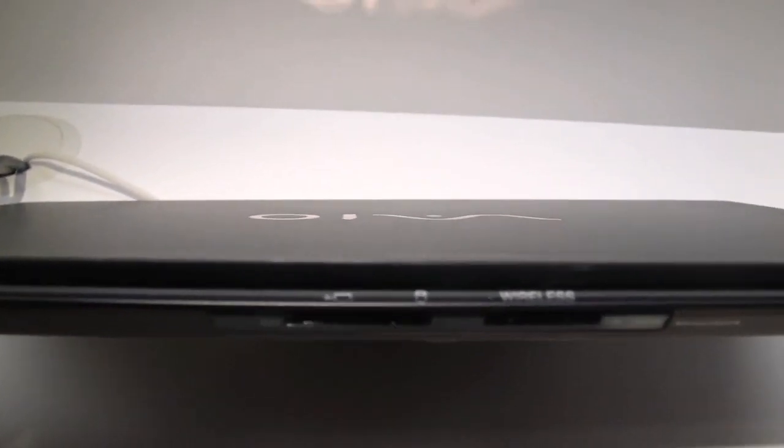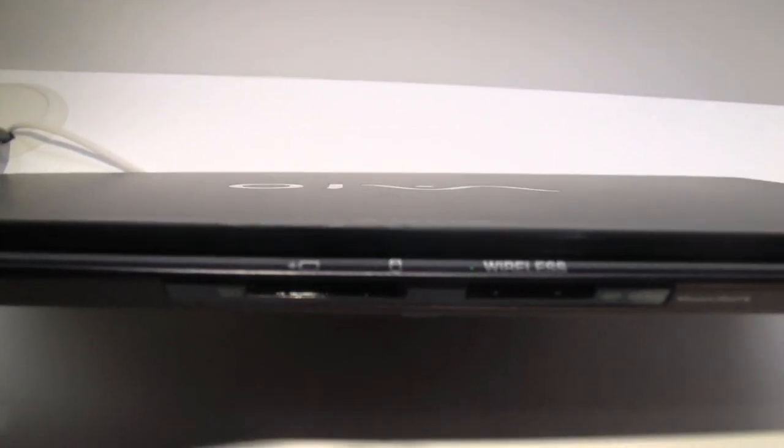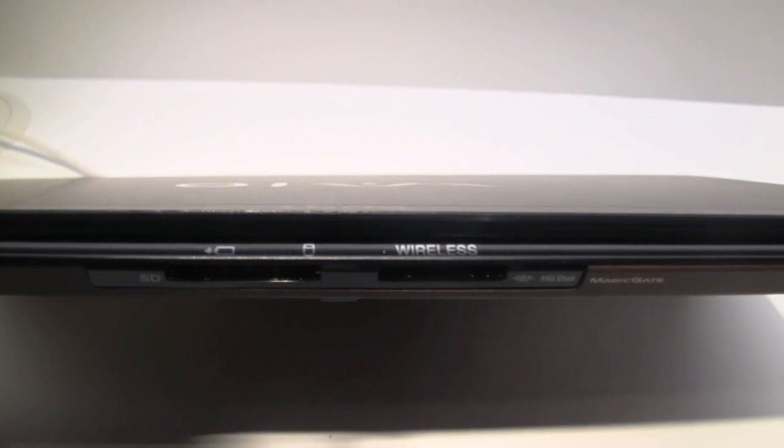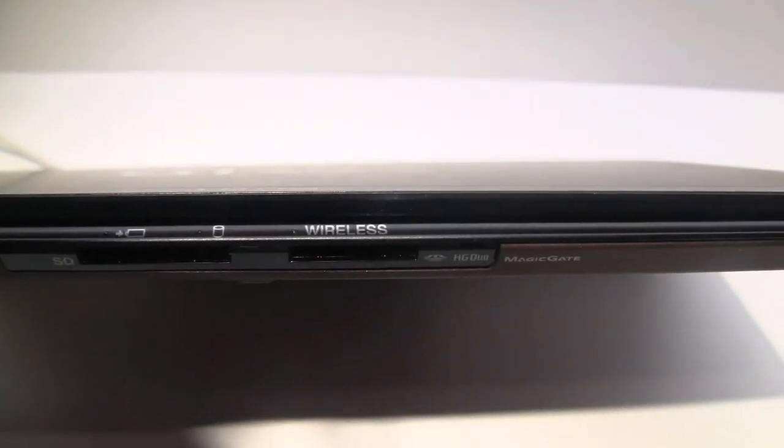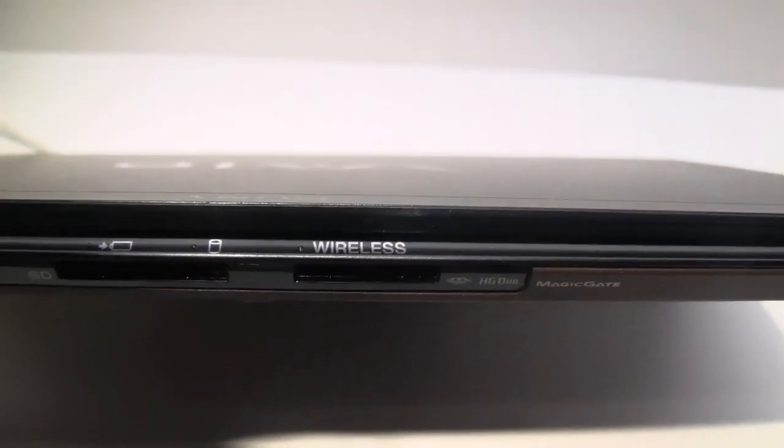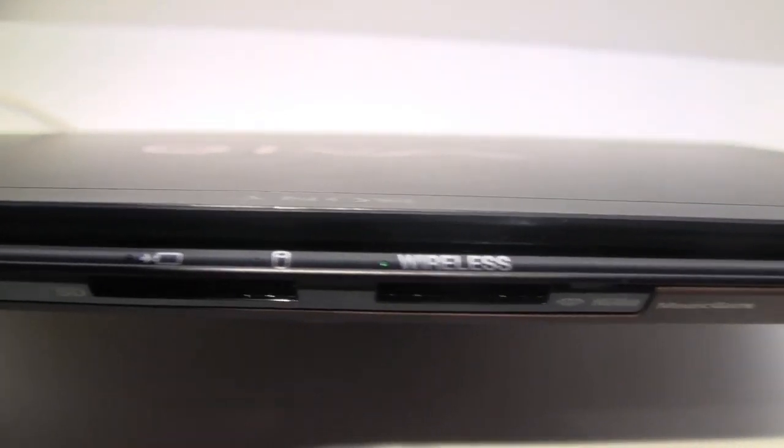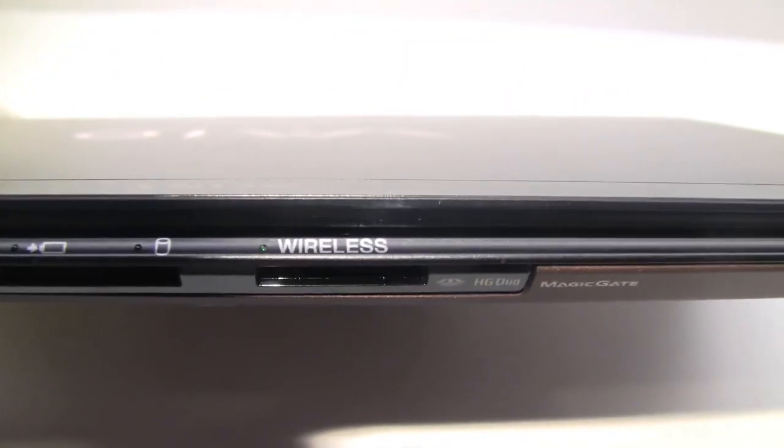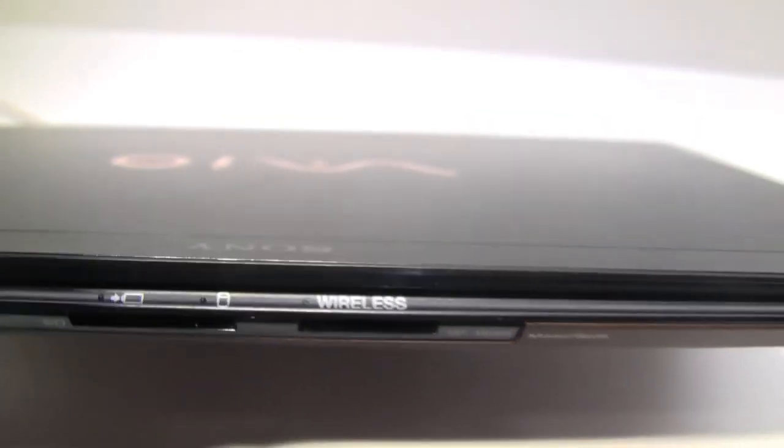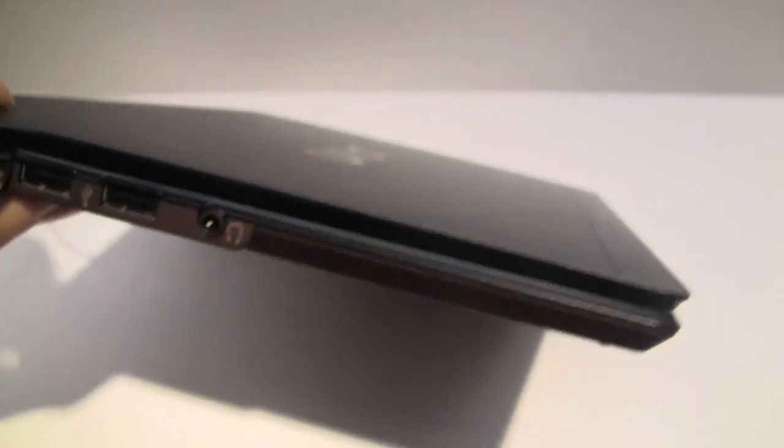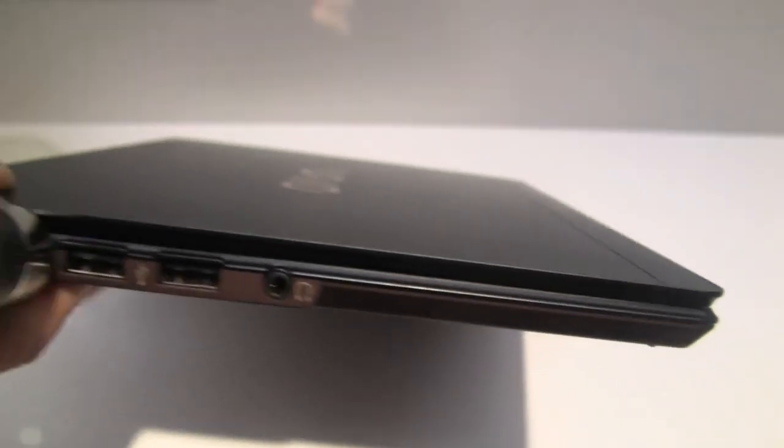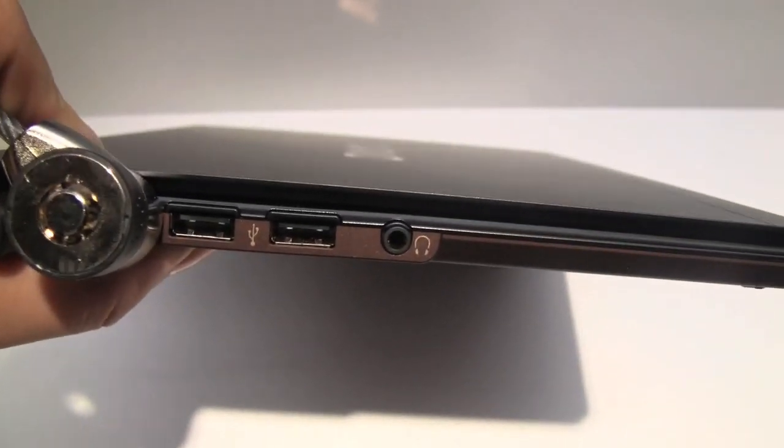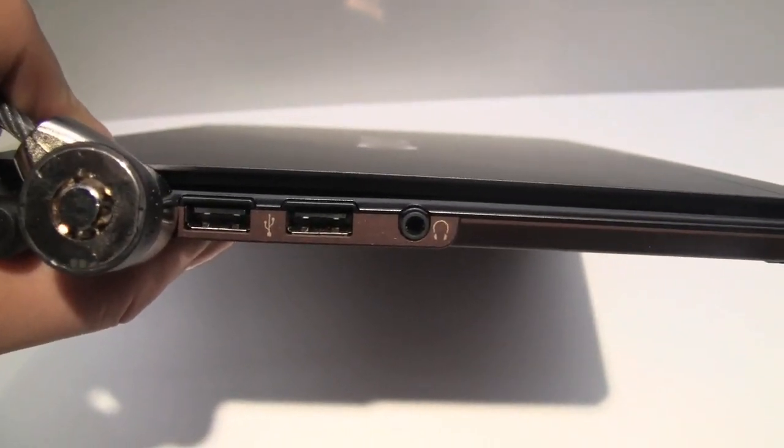Around the front there you'll see it's got the SD card reader and the memory stick duo. You can also see the LED indicators that are for wireless. We're not sure what kind of processor this is going to come with. They're saying maybe Intel Atom but something very low power consumption.